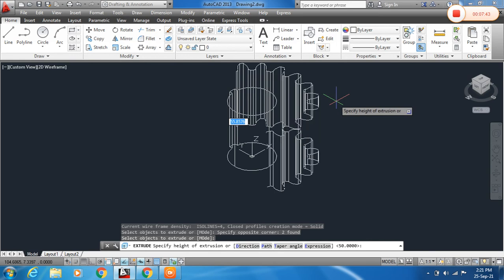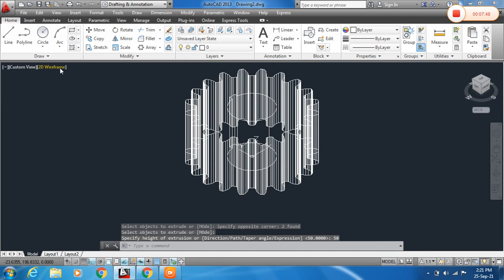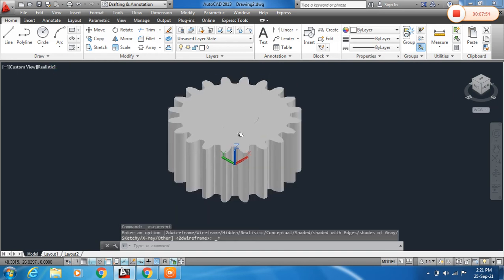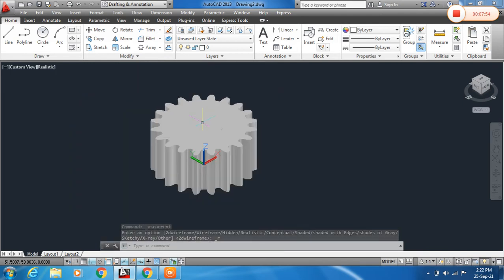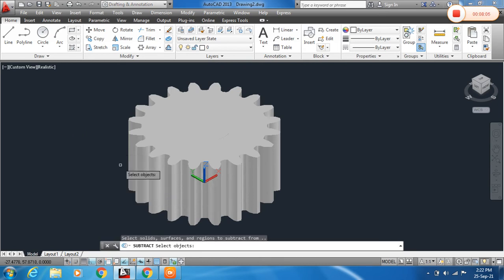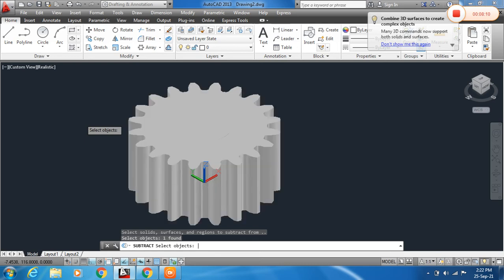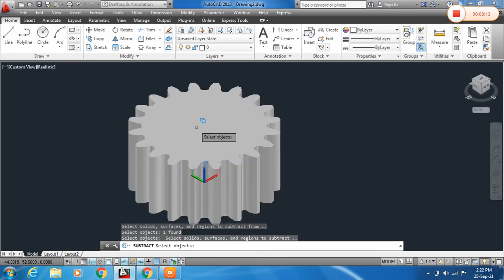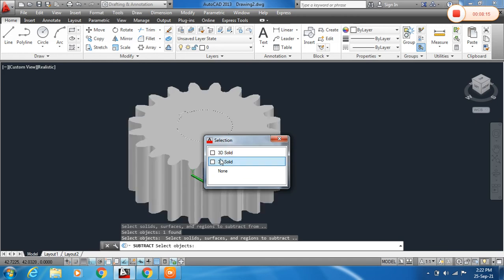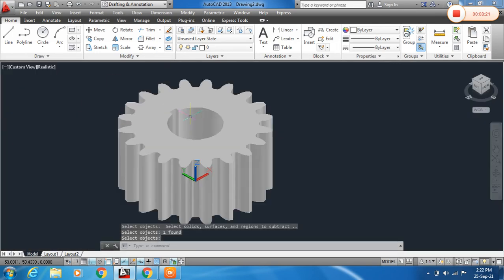Extrude the hole region using EXT, Enter, and specify the height of extrusion as 50mm. To see the hole, we need to use Subtract. Use the Subtract command — type SUB — select the main gear body object and press Enter, then select the inner object you want to subtract and press Enter. You can see the hole is now subtracted.